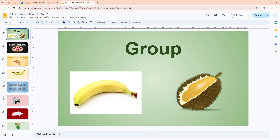I have these two pictures and I want to group them together. The first thing you need to do is select the images. If you are using Windows, press and hold the Ctrl key on the keyboard. If you are using Mac, press and hold the Command key, and then click on each image one by one until all images are selected. I'm going to press the Ctrl key and hold it.